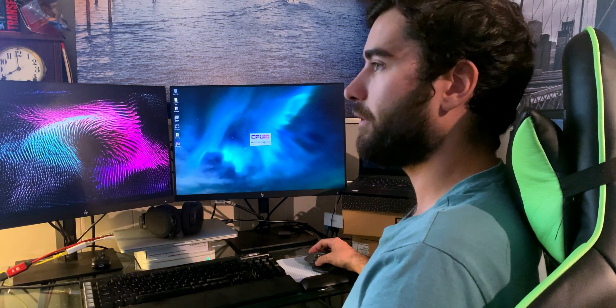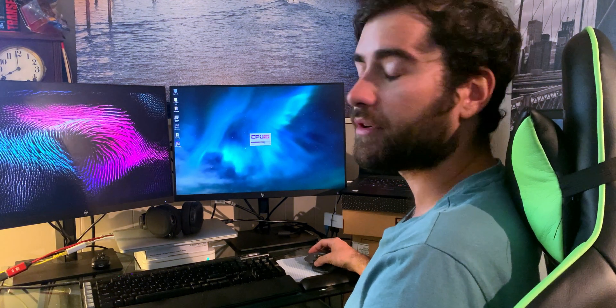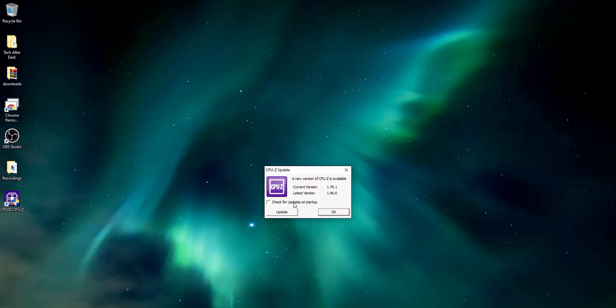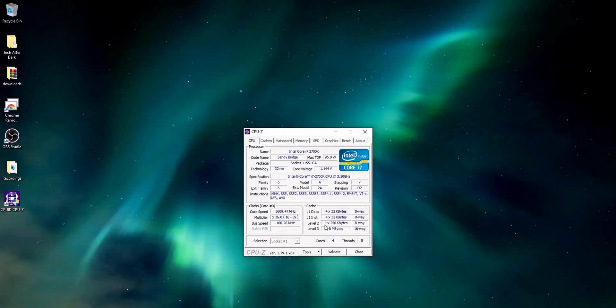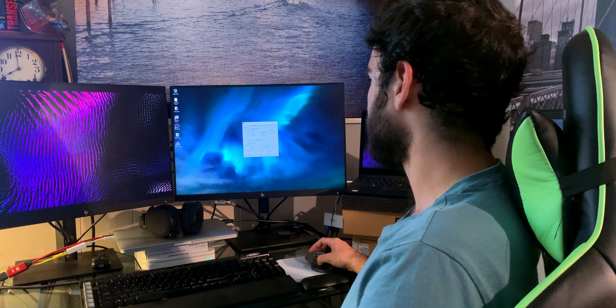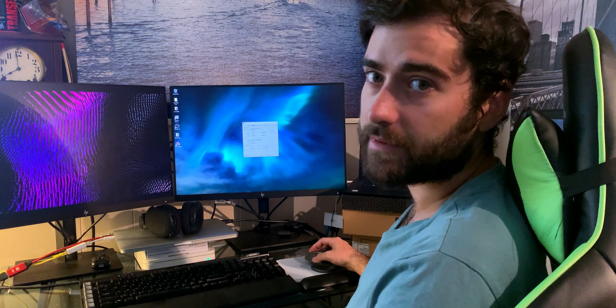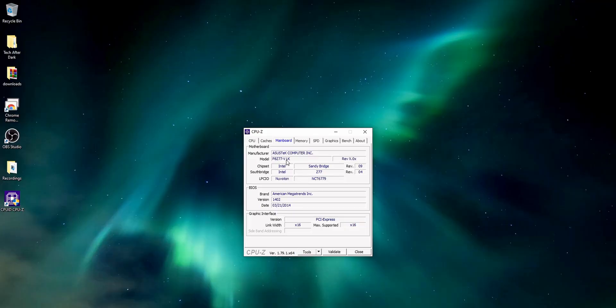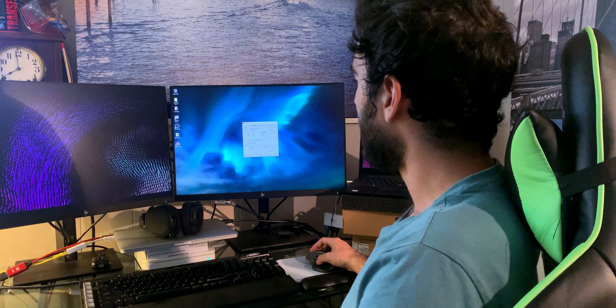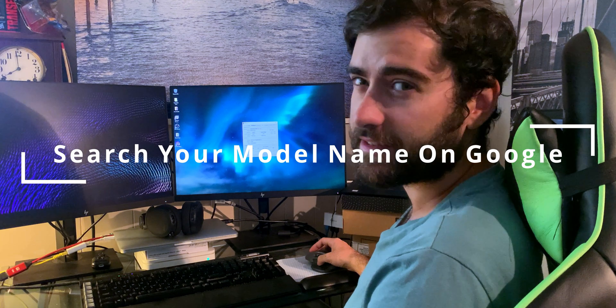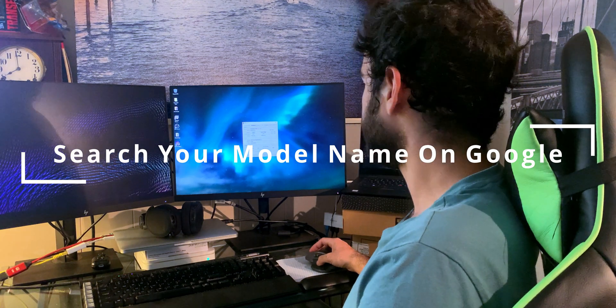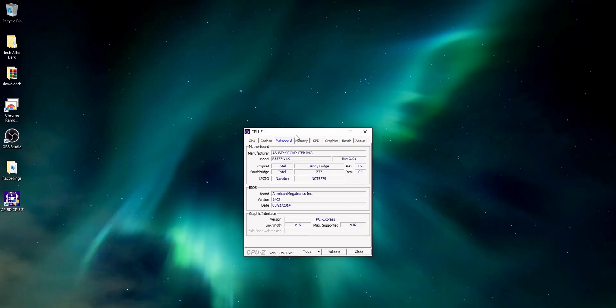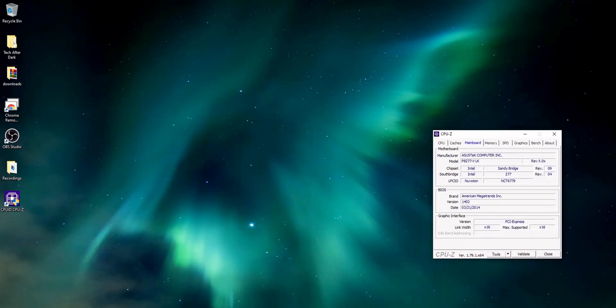It'll load up all of your computer's information. Let's not check for updates, say okay. Let's go to the mainboard here and we'll find the model name, which is what we'll need to update the BIOS. This will vary on computer to computer, but my motherboard is an ASUS. So we'll just type this in here.